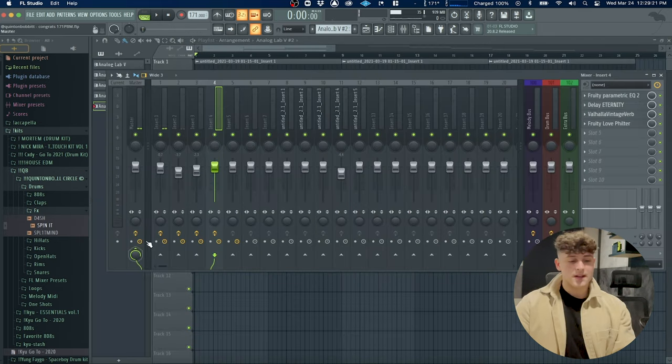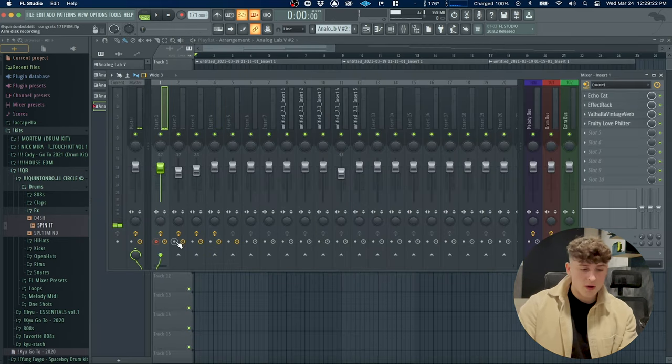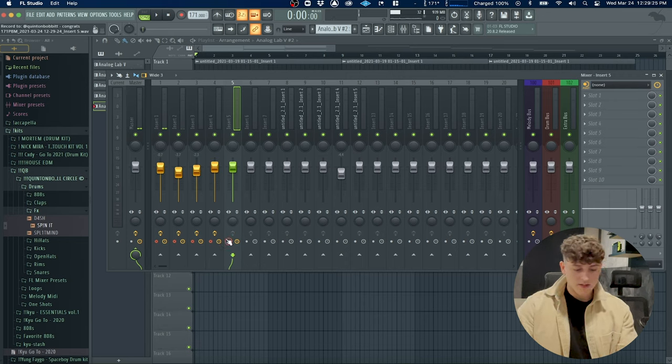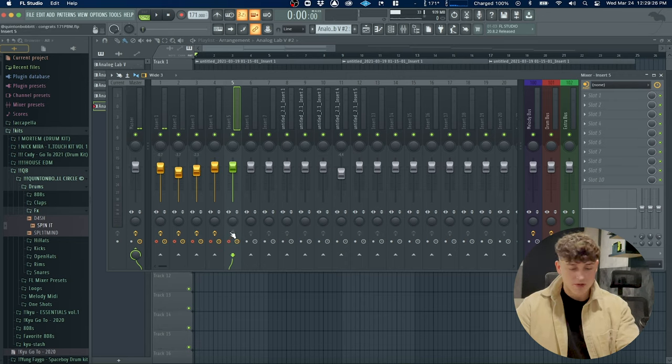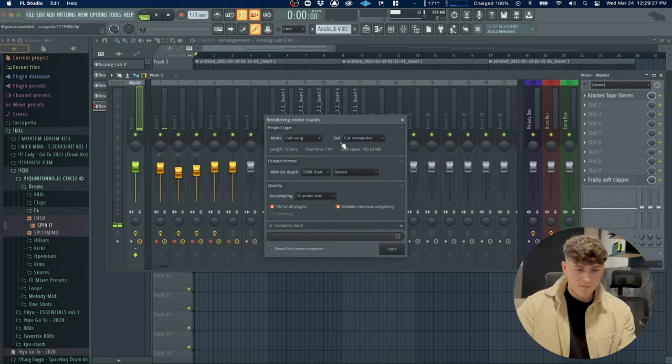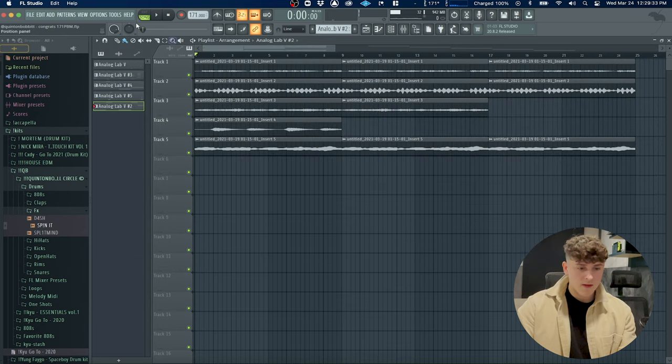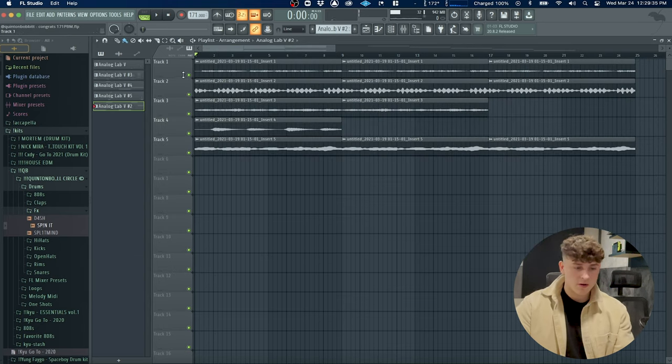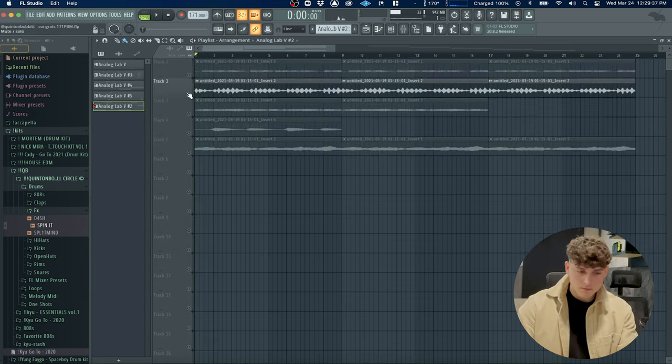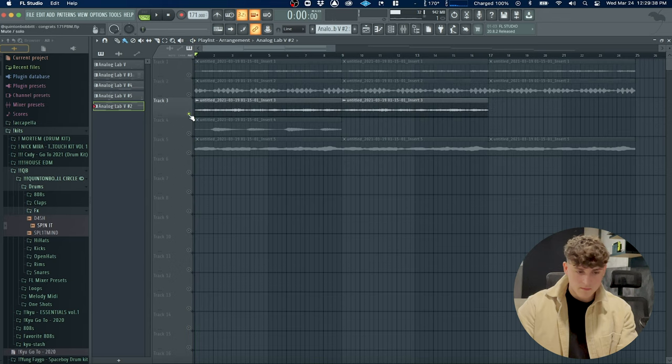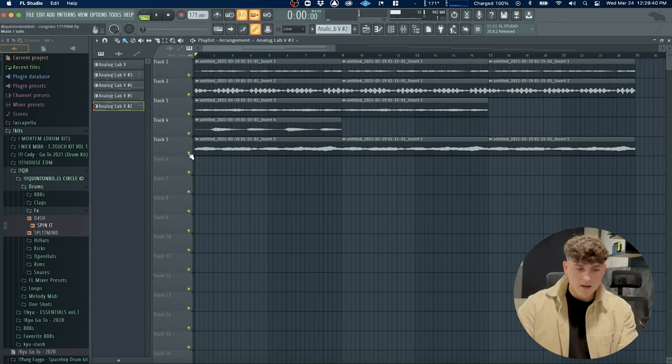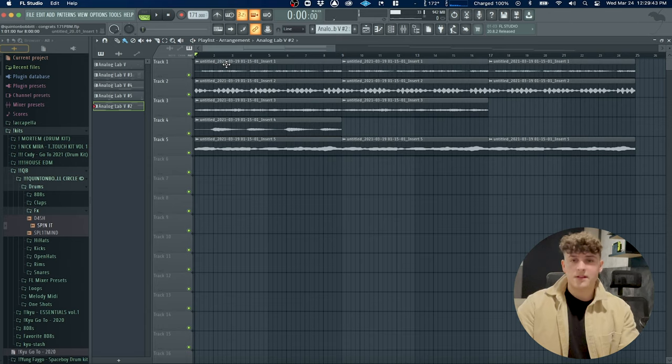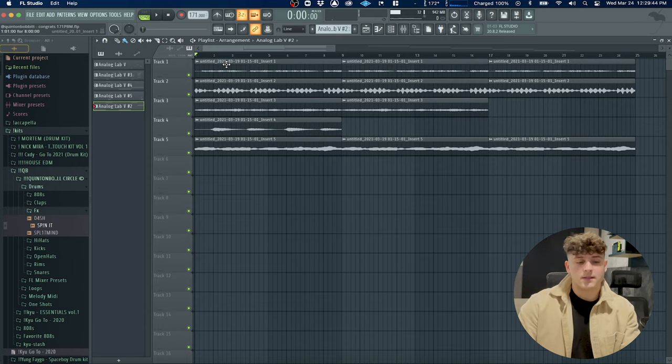What I did after that is I enabled record on each one of the insert channels, and I just hit Option+R on my keyboard and I rendered these out as the stems. That's where we start on this part right here, so we have all the sounds.